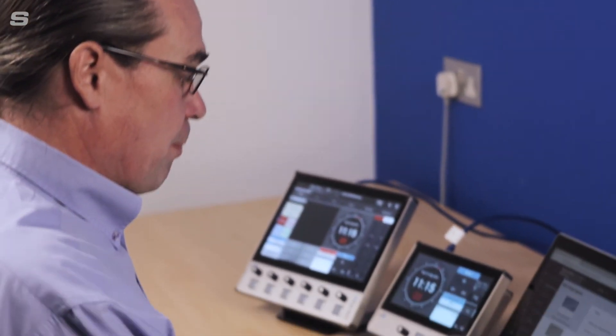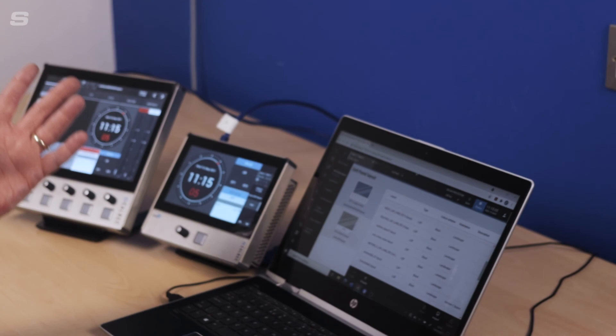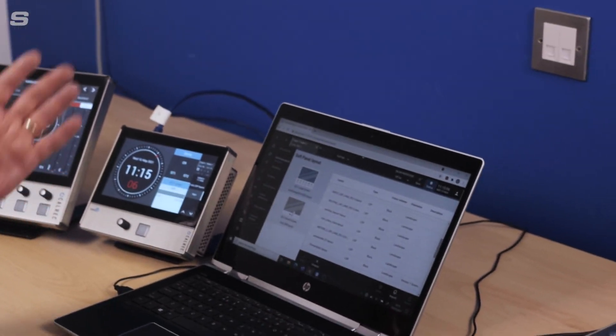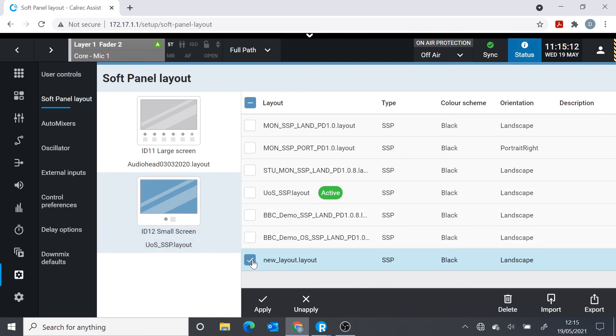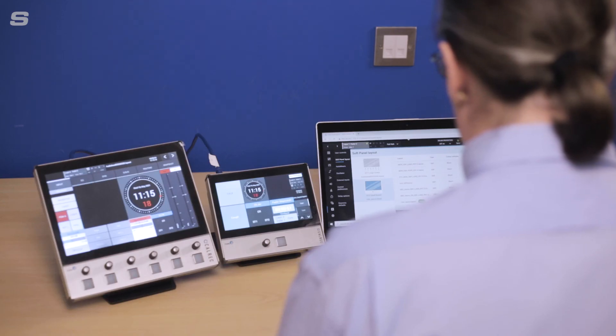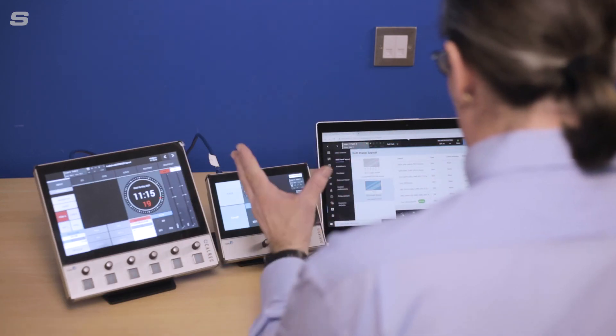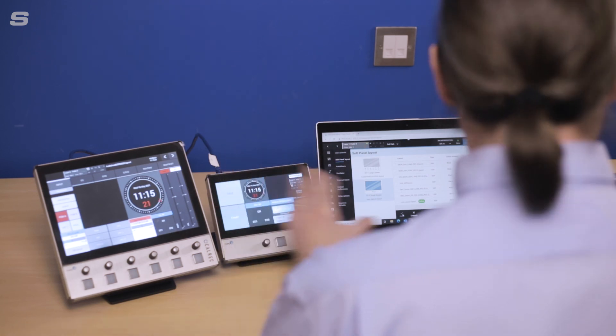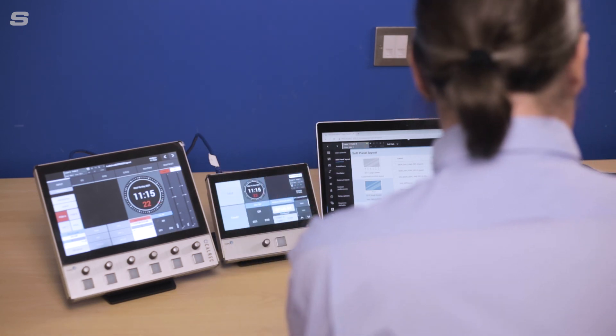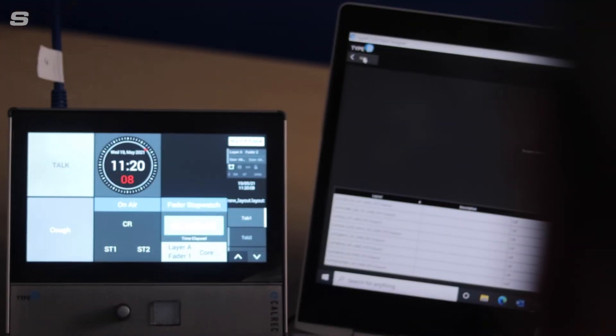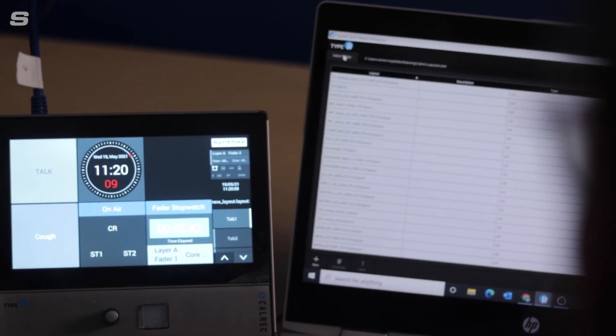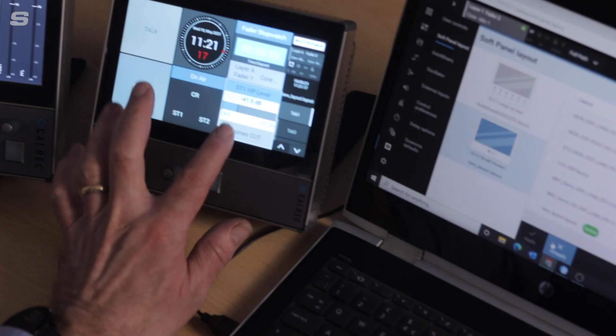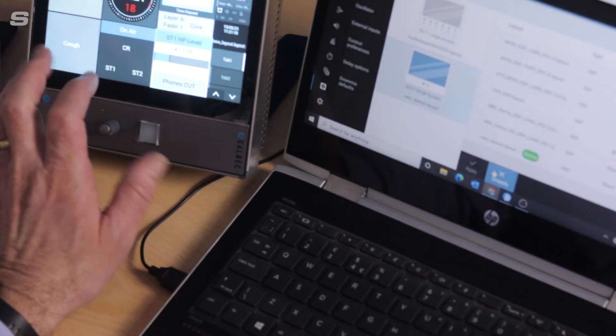We can see the layout we just created in the console. Of course, it was a design for a small panel. So I'm going to select the small panel that's connected to the console. Click the apply button. And there we go. The design has loaded already. It's that quick from creating to bringing it into the console to actually having that design running on the soft panel.